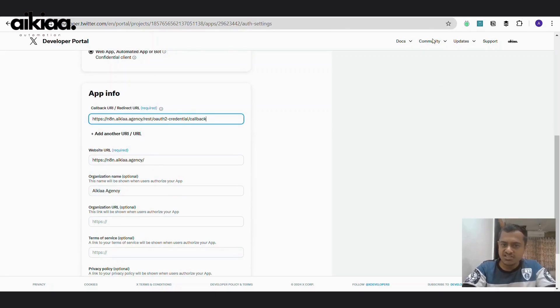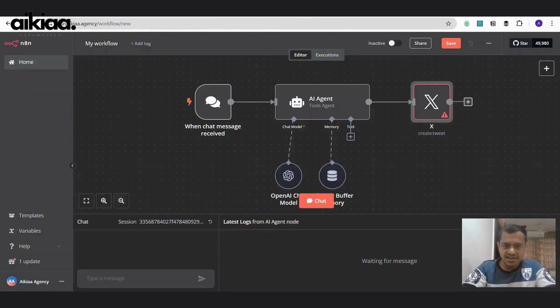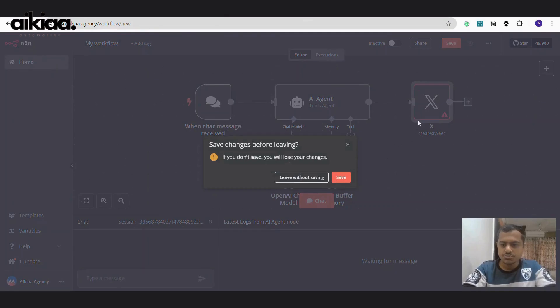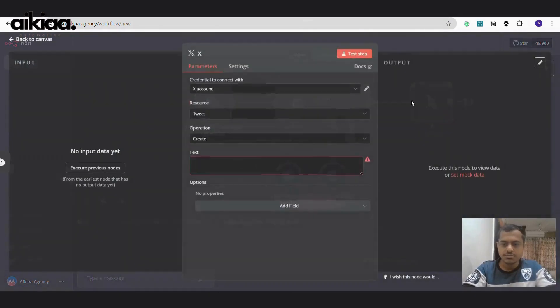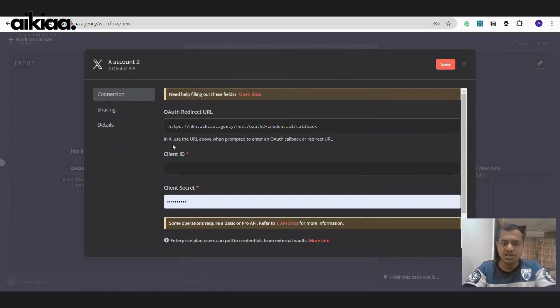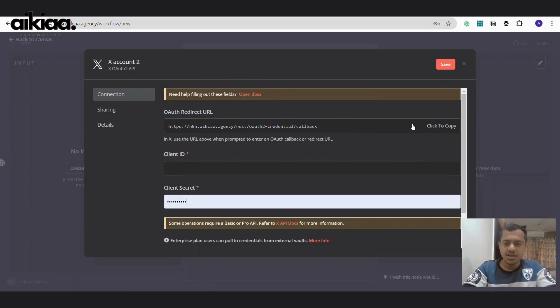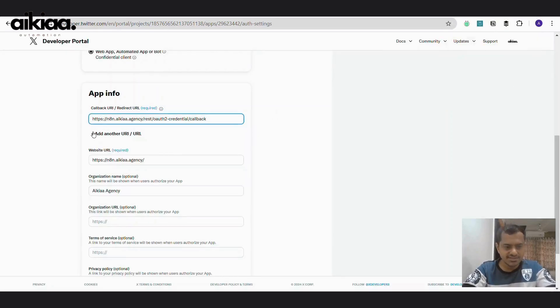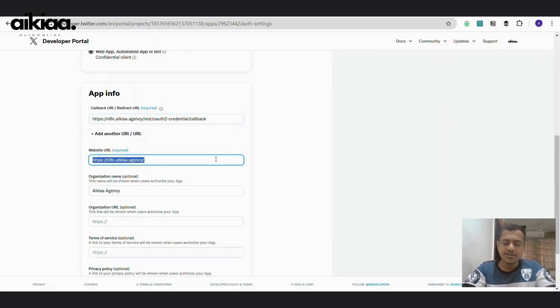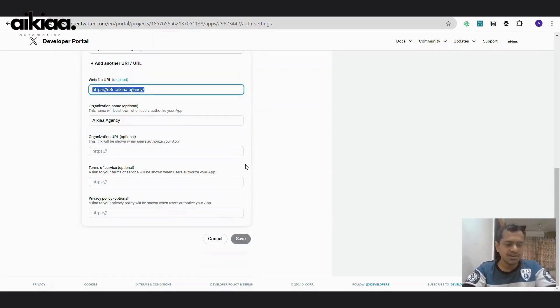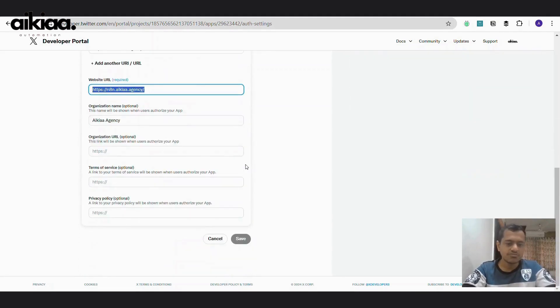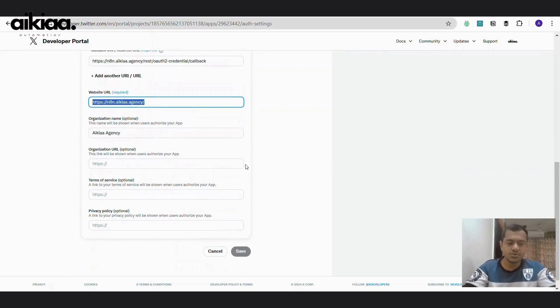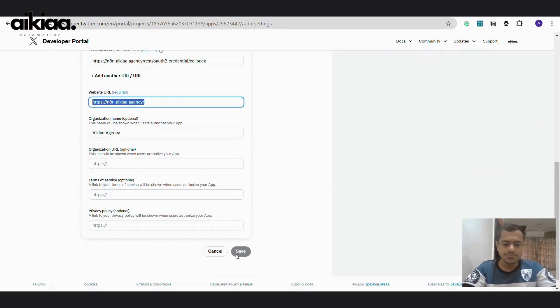Now callback URL. So let us quickly jump back to n8n here. And I'll show you, if you see this create new credentials, you'll see that option. And here you will see the redirect URL. So copy this and paste it on X or Twitter. Here you can write your own URL of your website or any platform where X can find information about yourself and then save.